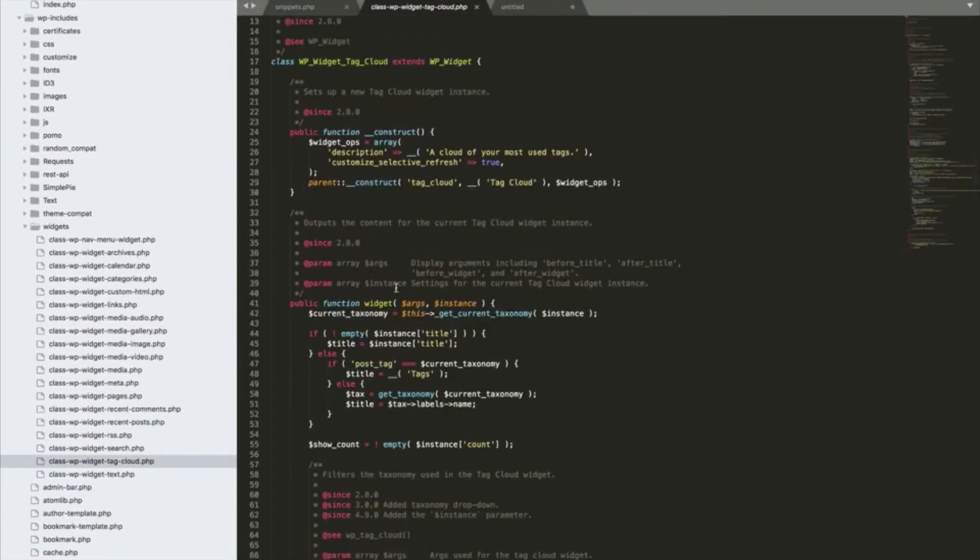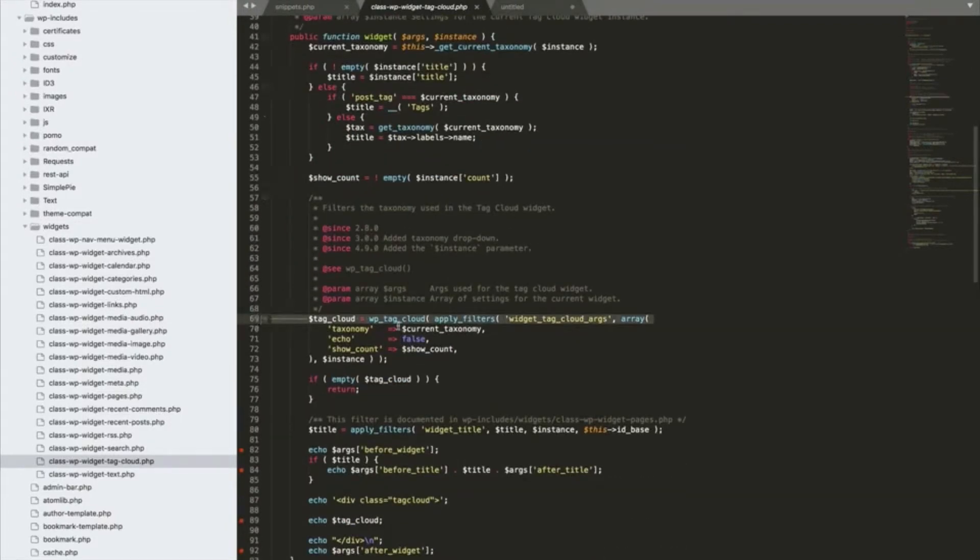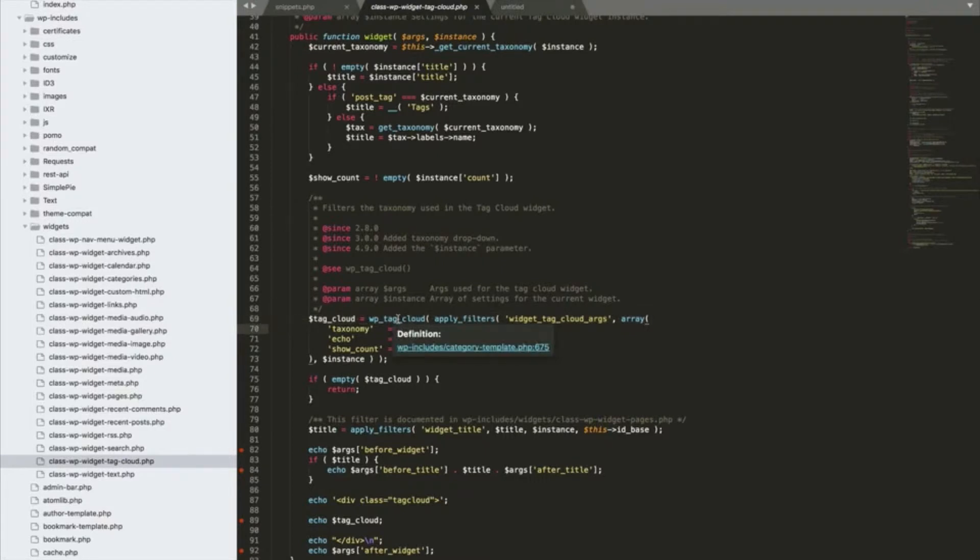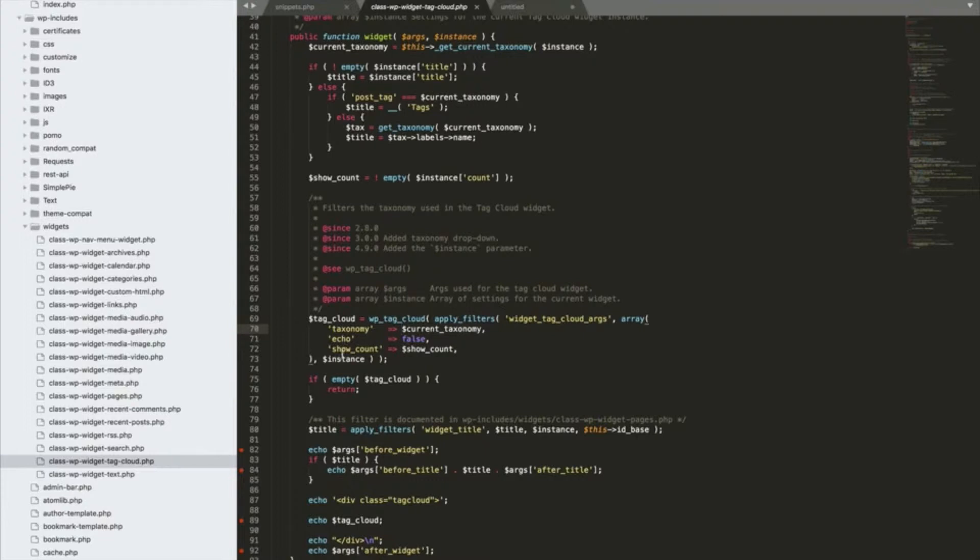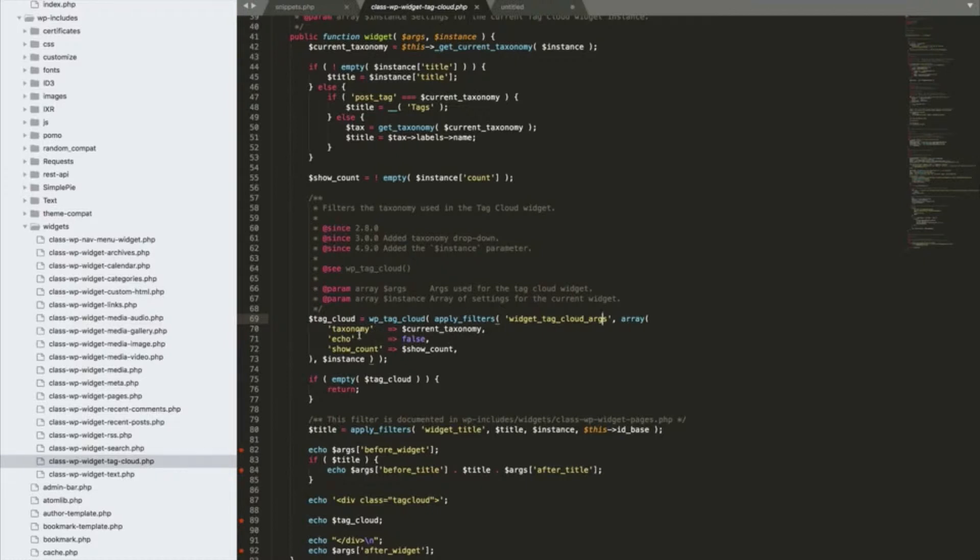So the first thing I start to look for in here are the filters and actions that I can use to modify this widget without having to write it again. As you can see here on line 69, the widget itself calls a function called wp_tag_cloud and passes some arguments to that function. You can see it sets the taxonomy, whether to echo this, or whether to show the count. But those arguments are run through this filter, widget_tag_cloud_args. So basically WordPress makes those arguments available to us as developers and says hey, here you go, do you want to change them? If you do want to change them, then go ahead and do it, but pass them back to me when you're finished.